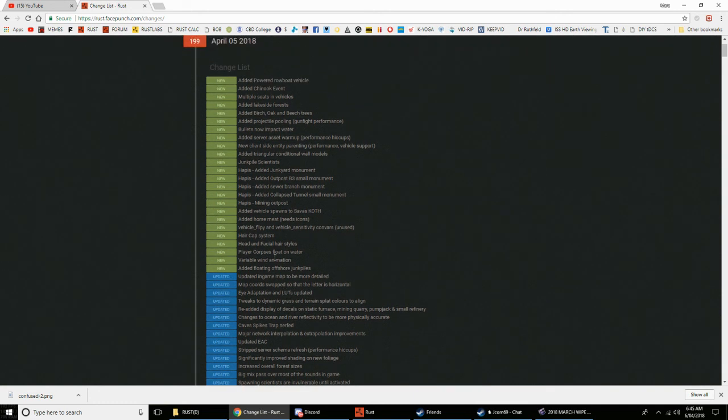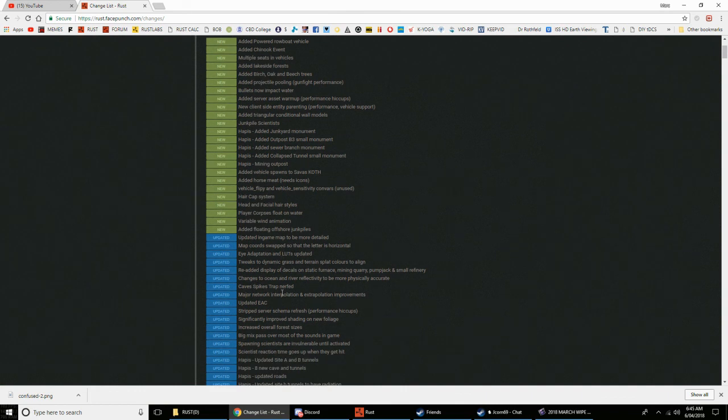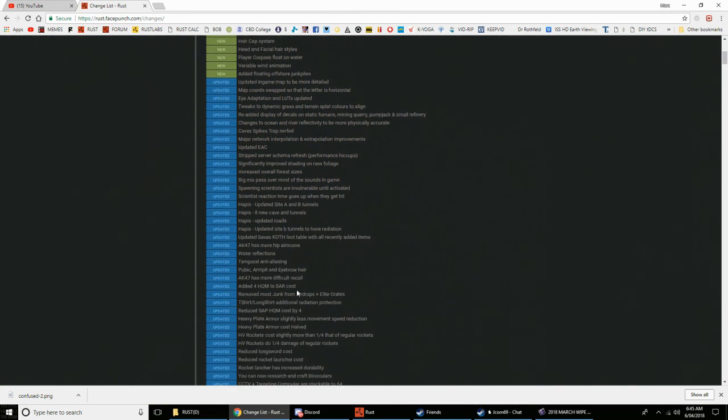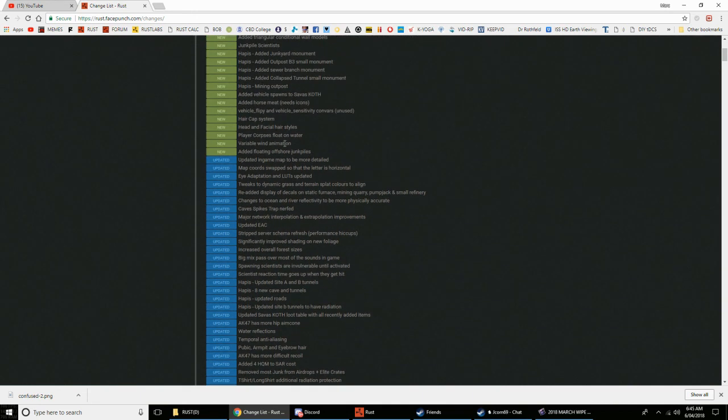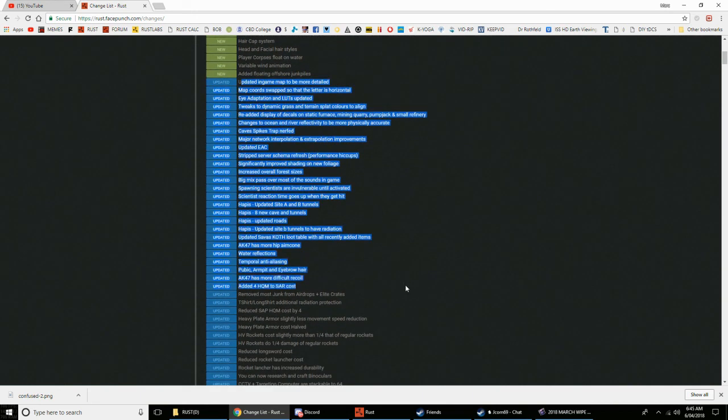More techy stuff. Hair cap system, head and facial hairstyles, player copters float in water now. This is a massive update.